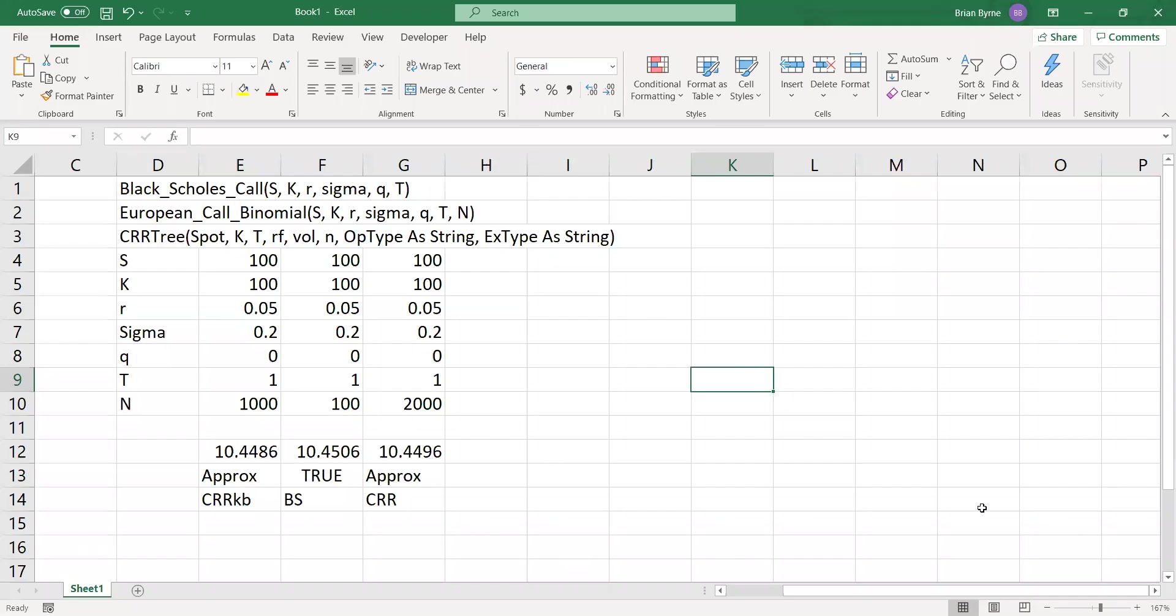Okay. So a minute or so has passed and the estimation has executed. We've gone up to 2,000 steps and you can see we're now closer to 10.4506, the Black-Scholes value.